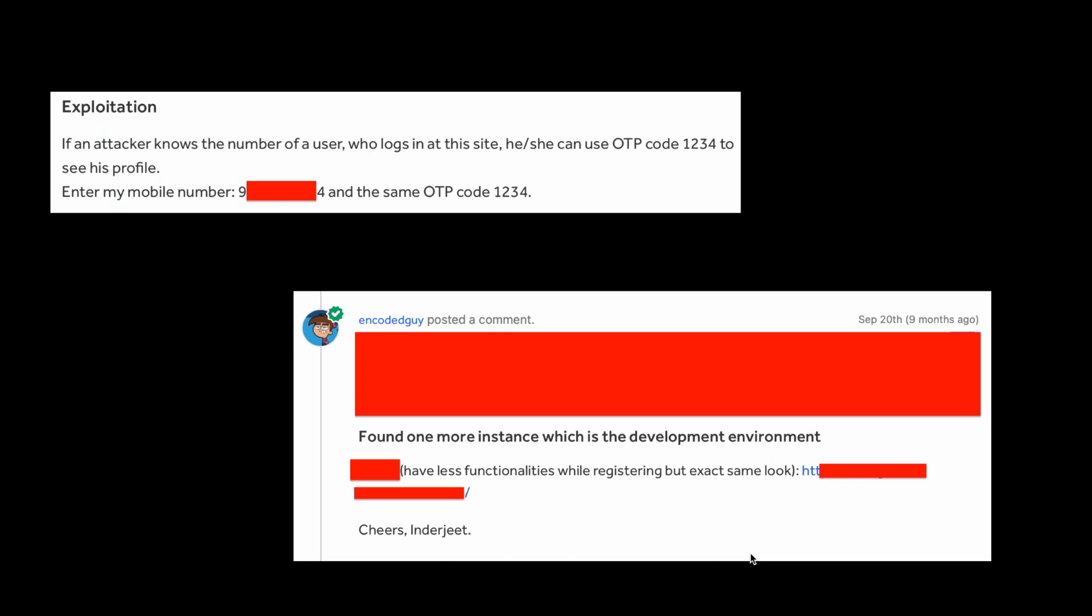After some time I found one more instance, which was again a development environment. Both these web applications were not in production. This is the reason they paid less bounty for this, because the environments were not in production and the bug is not affecting so many users.